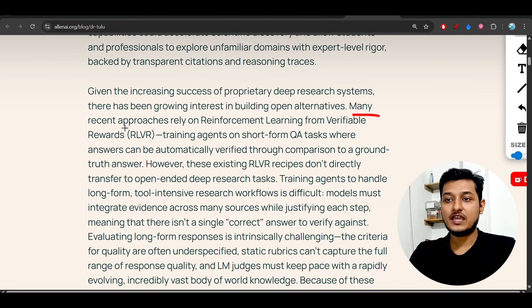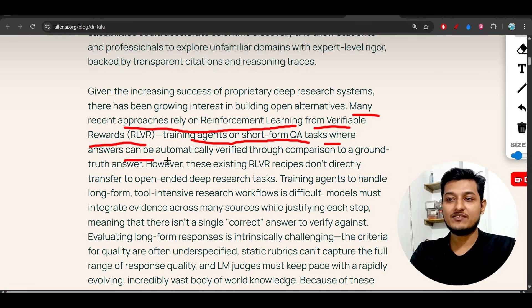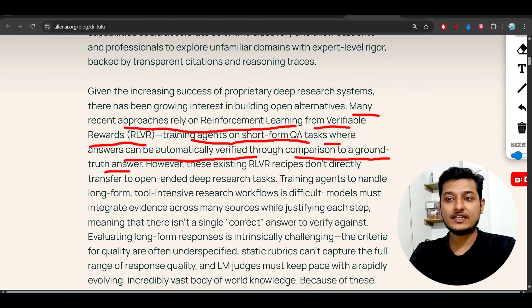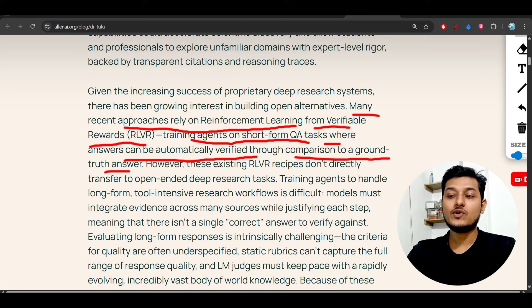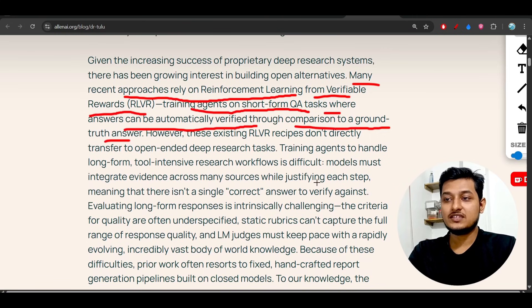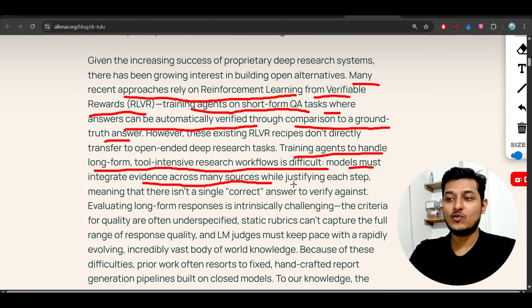Many recent approaches rely on Reinforcement Learning from Verifiable Rewards — RLVR — training agents on short-form QA tasks where answers can be automatically verified by comparison to a ground truth answer. The problem is that for deep research you need long-form QA. Training agents to handle long-form, tool-intensive research workflows is difficult: the model must integrate evidence across many sources while justifying each step.